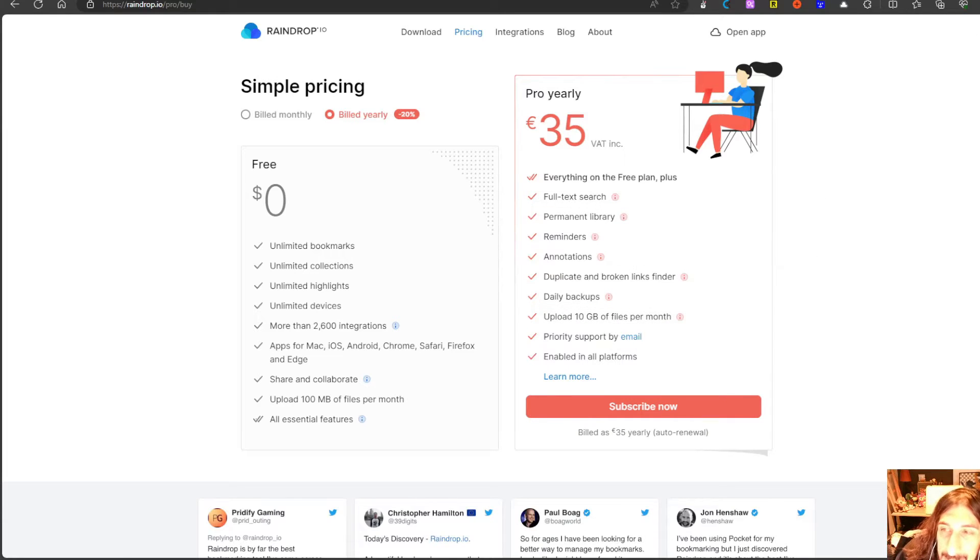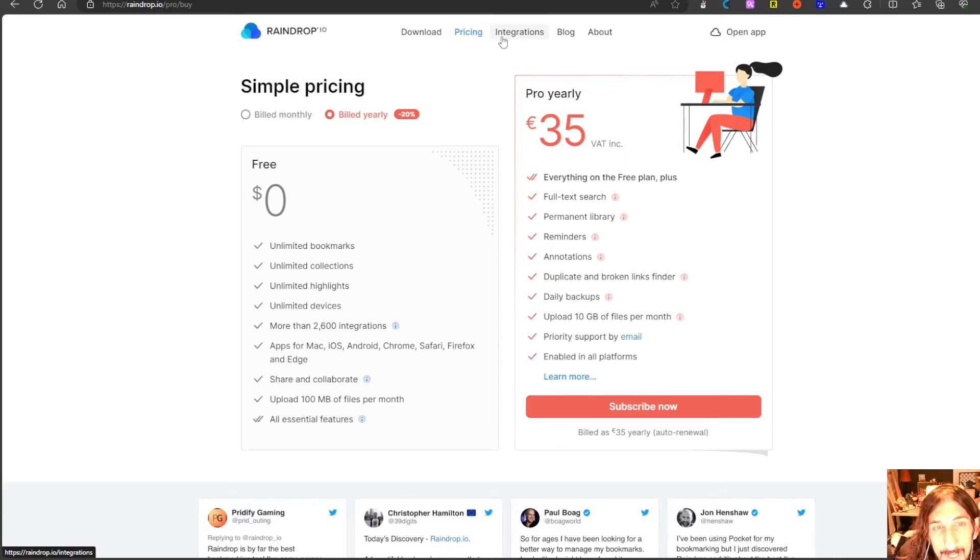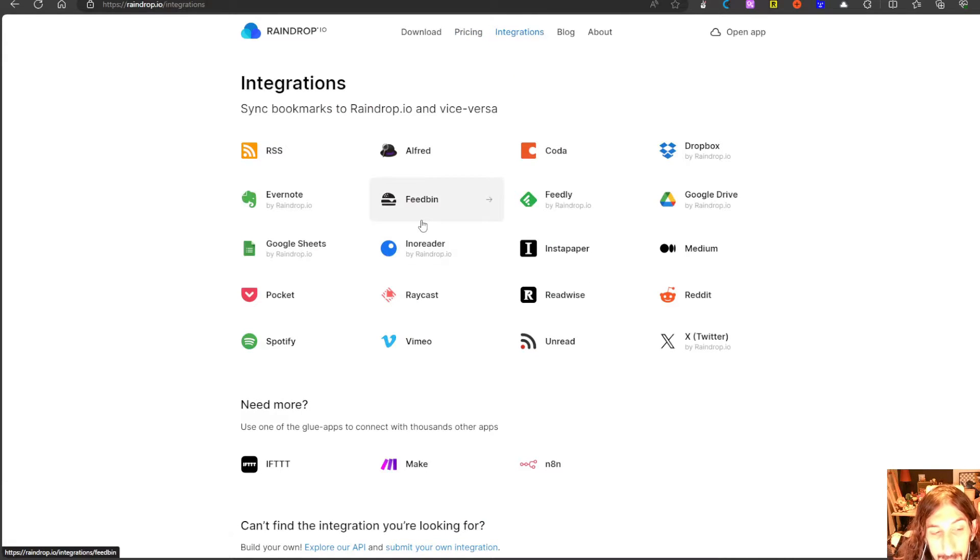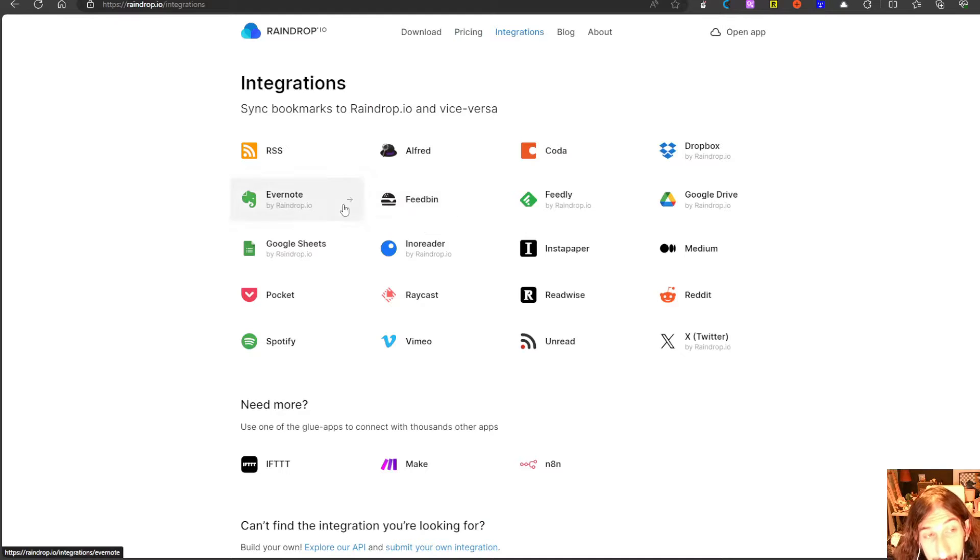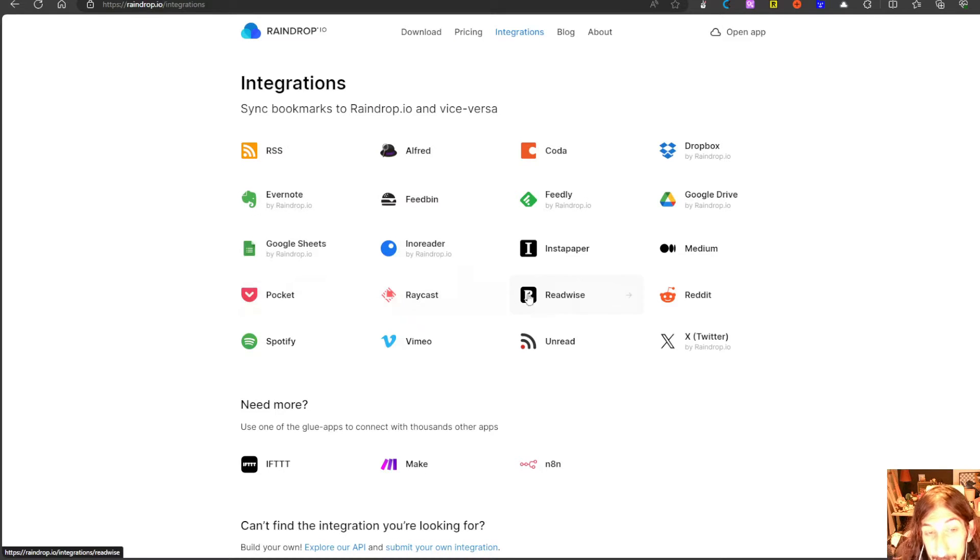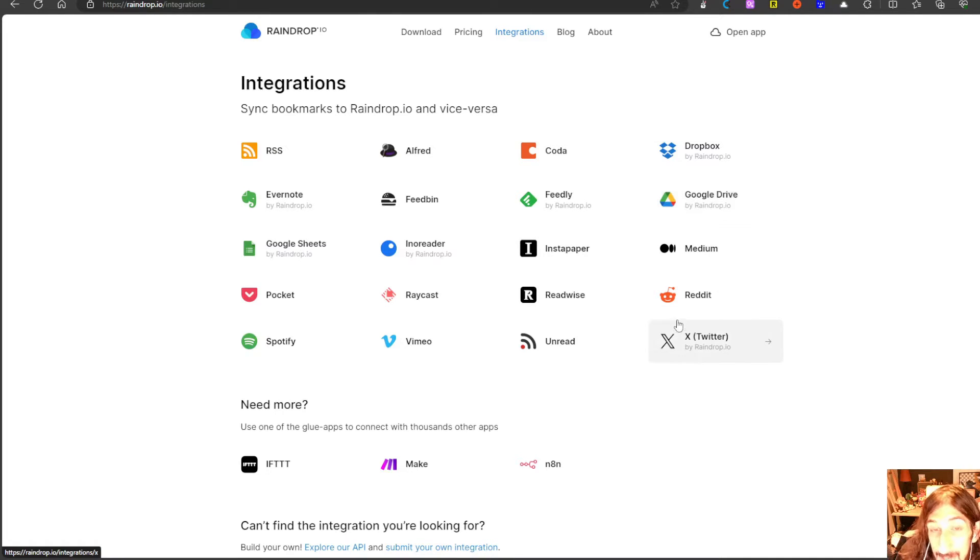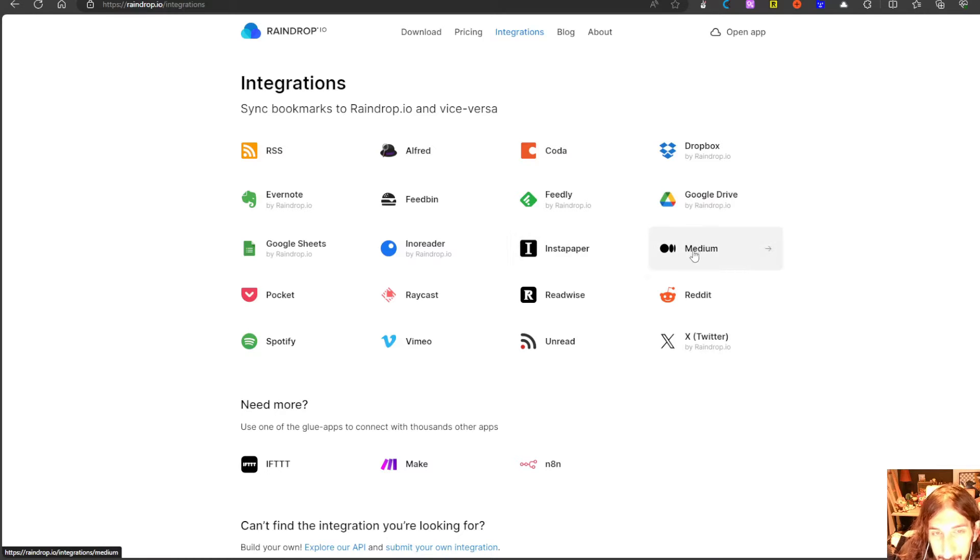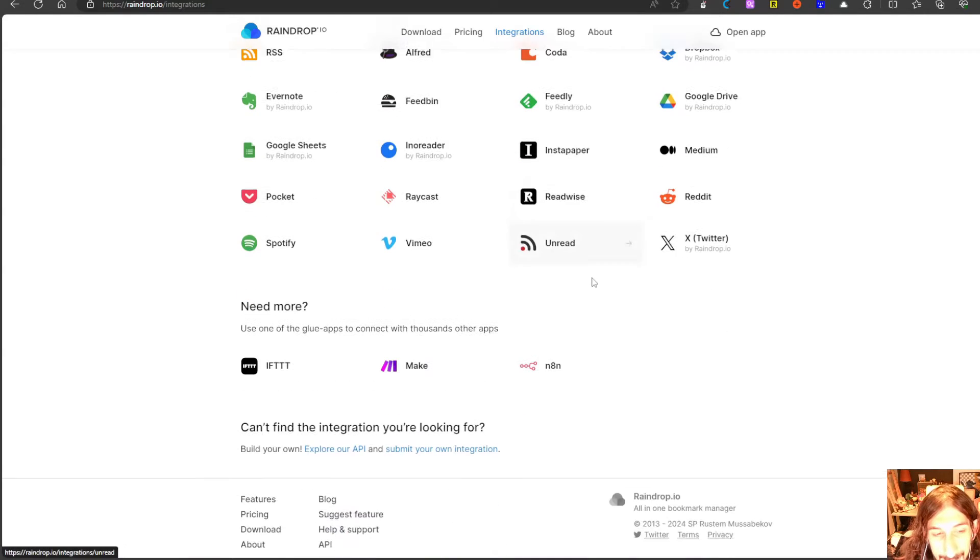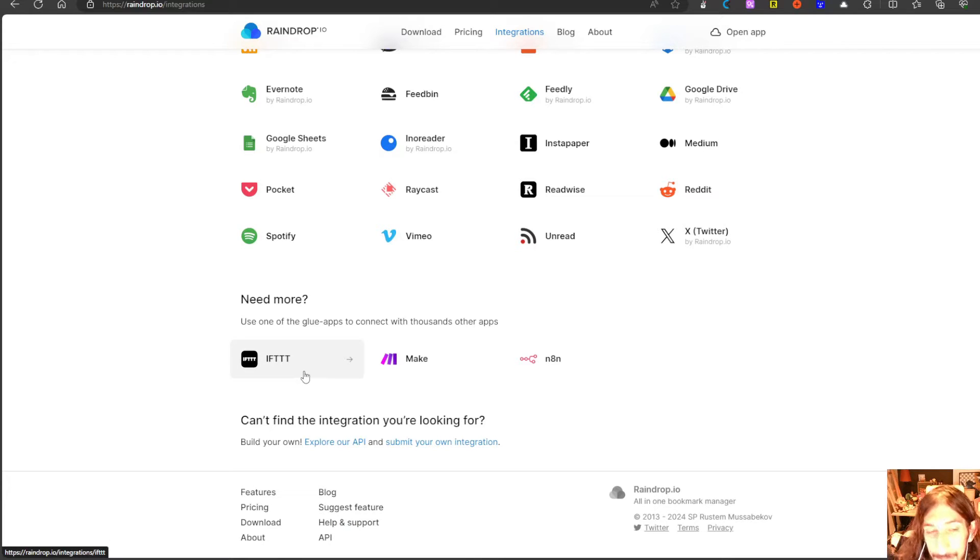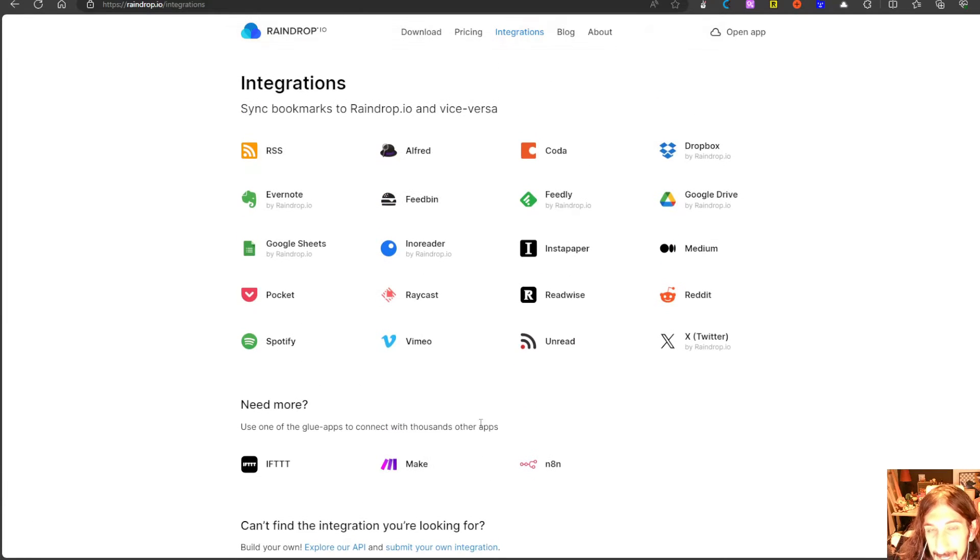Let's take a look at the integrations here as well because there are a bunch of integrations. We have Evernote, Google Sheets, Pocket, Readwise, Instapaper which are apps I know a lot of people use. Dropbox, Google Drive, X, even Medium which is something I use a lot and read a lot and you can also if you know what you're doing you could build your own using the API.